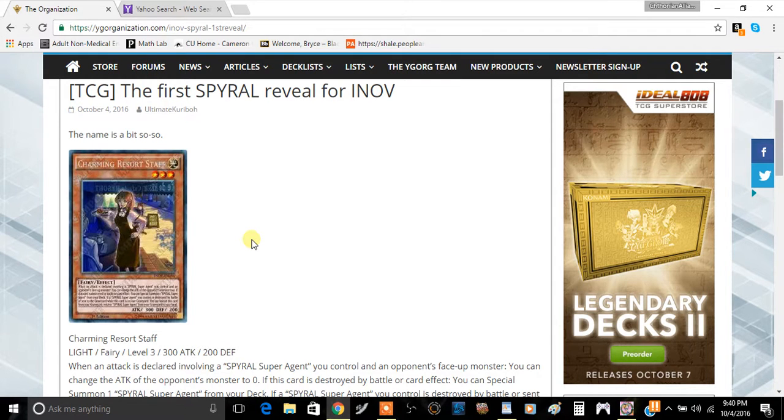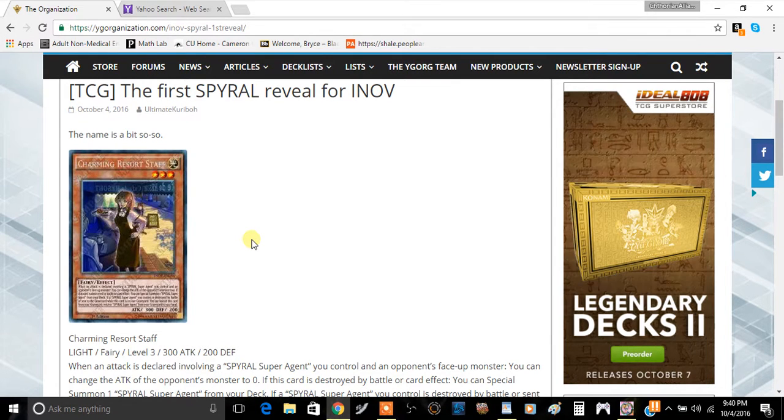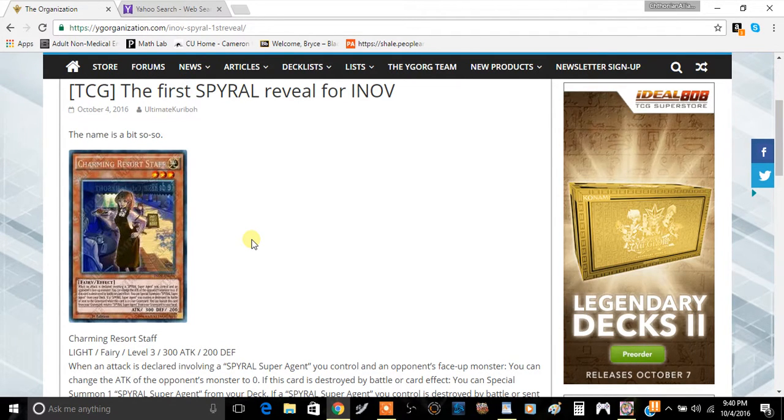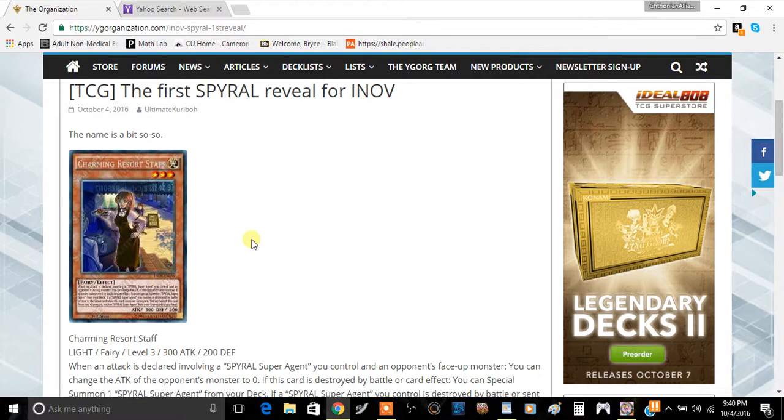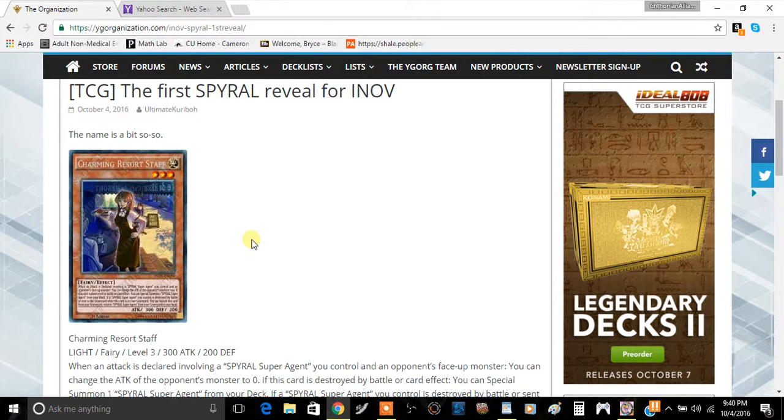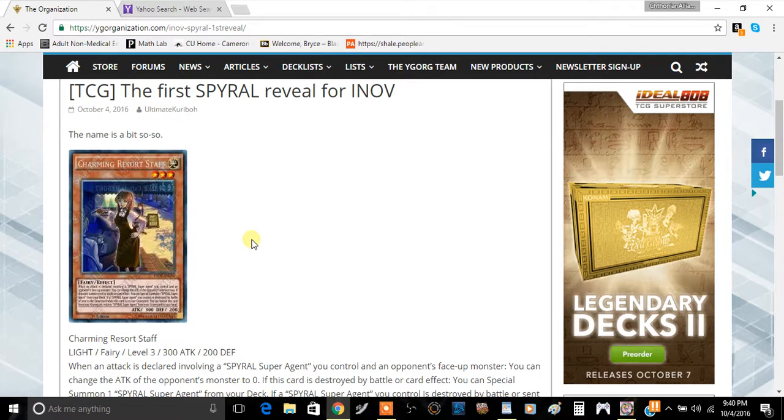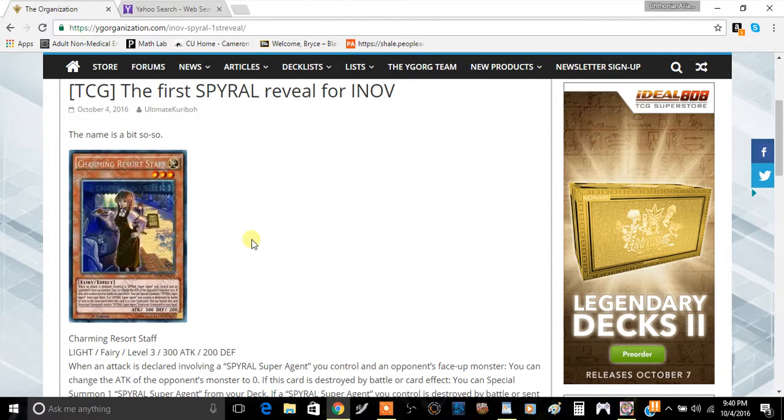Metamofos here bringing you a brand new video. We got some new SPYRAL support. The first card is Charming Resort Staff. It is a Level 3 Light Fairy-type effect monster with 300 attack and 200 defense.